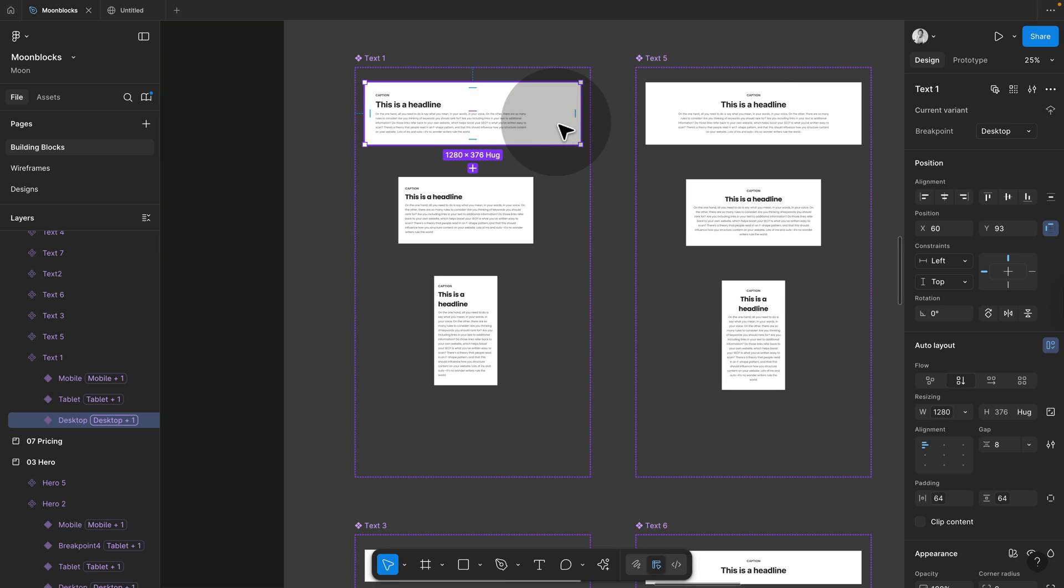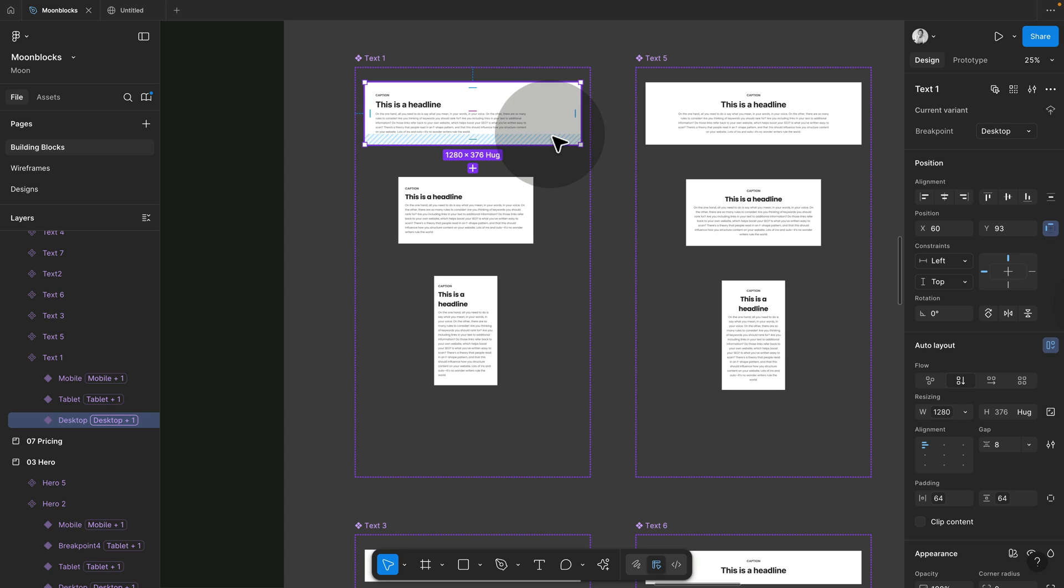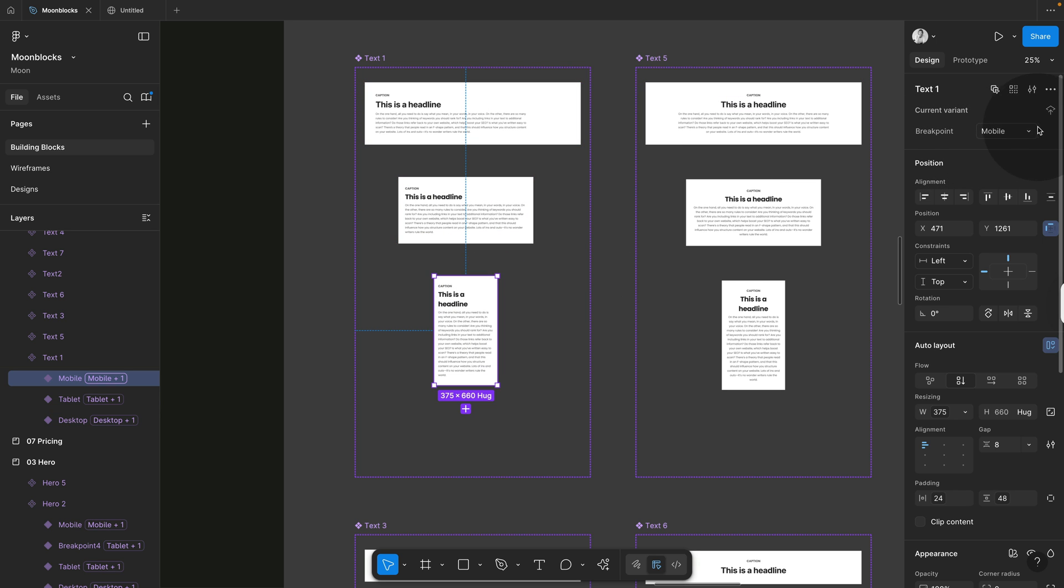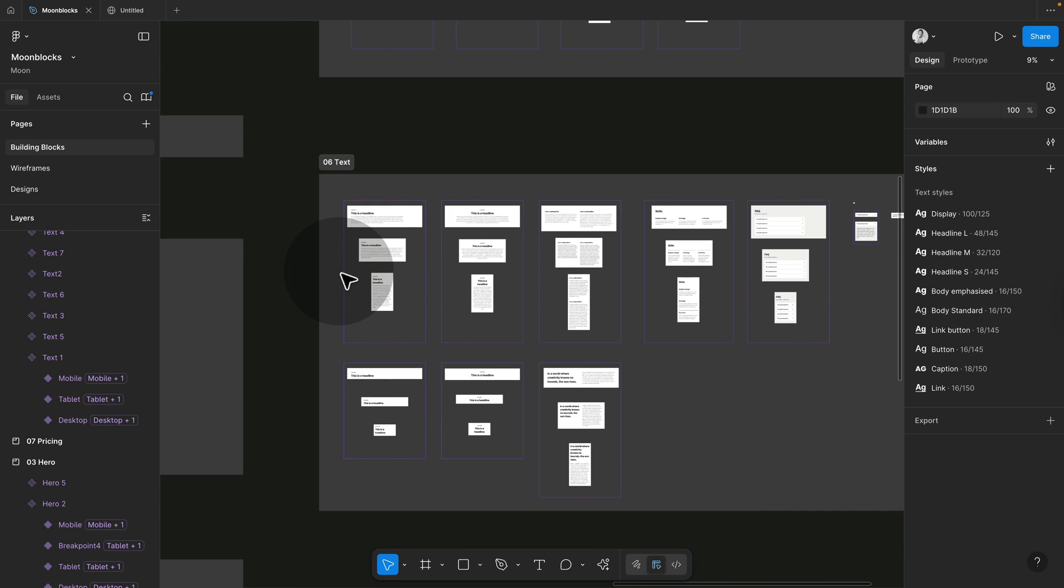The important part to actually get them imported the right way is that your variants. So this is a component set with variants. Again, if you don't know about all of this, jump over to moonlearning.io and take the beginners course where I explain all of this in depth. So you can see here that the variants are called desktop, tablet and mobile. And this is how the breakpoints are set up in such a way that if you drag one over, it's automatically going to set up the correct breakpoints for you.